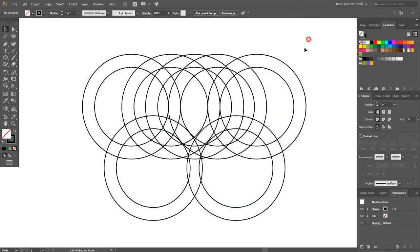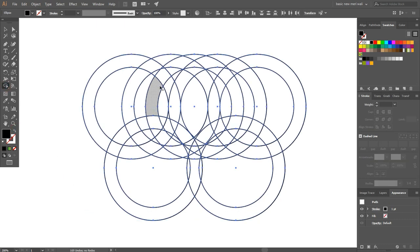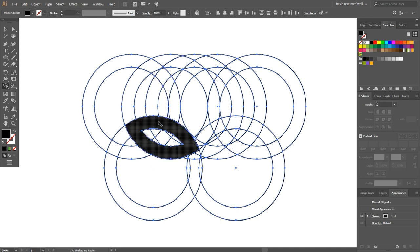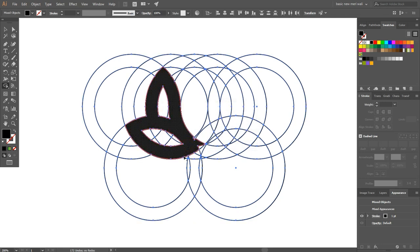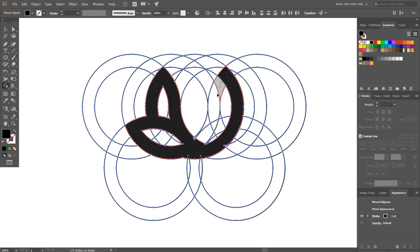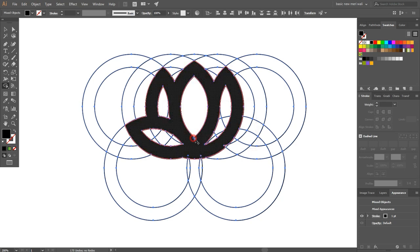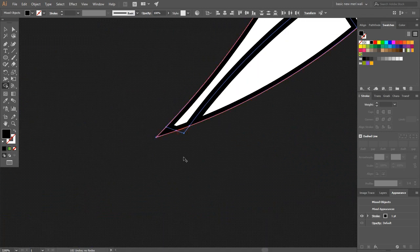Now select everything. Go to the Shape Builder tool, swap stroke to fill, and draw a shape. Continue using the Shape Builder tool to define all the petal sections of the lotus.